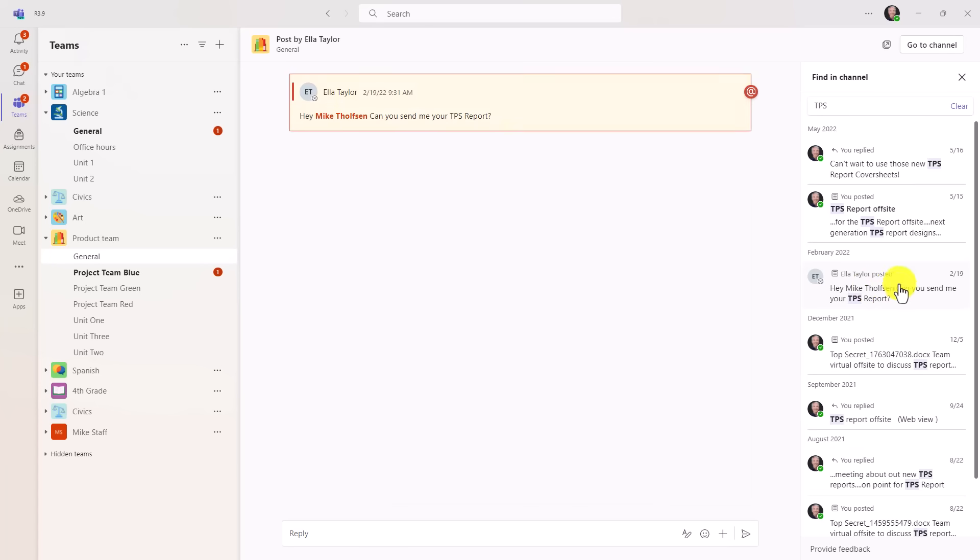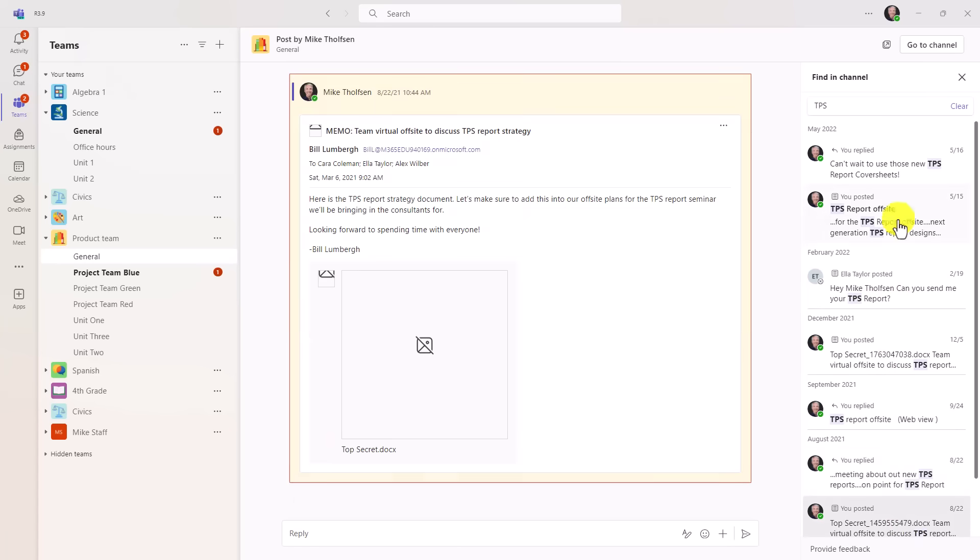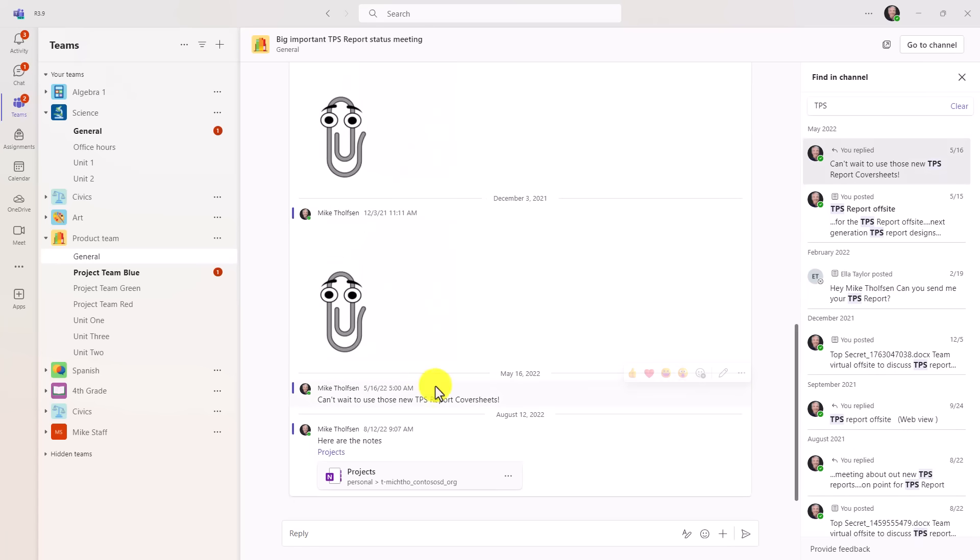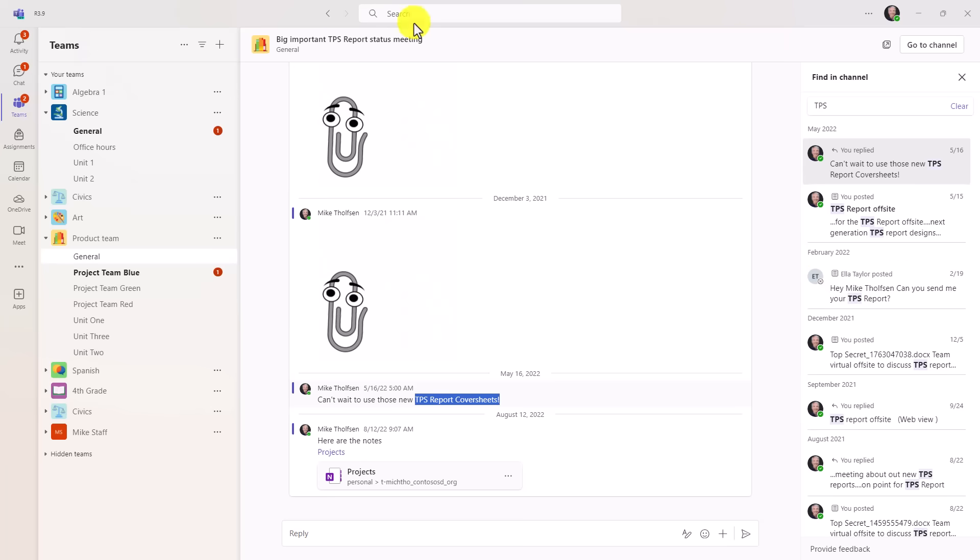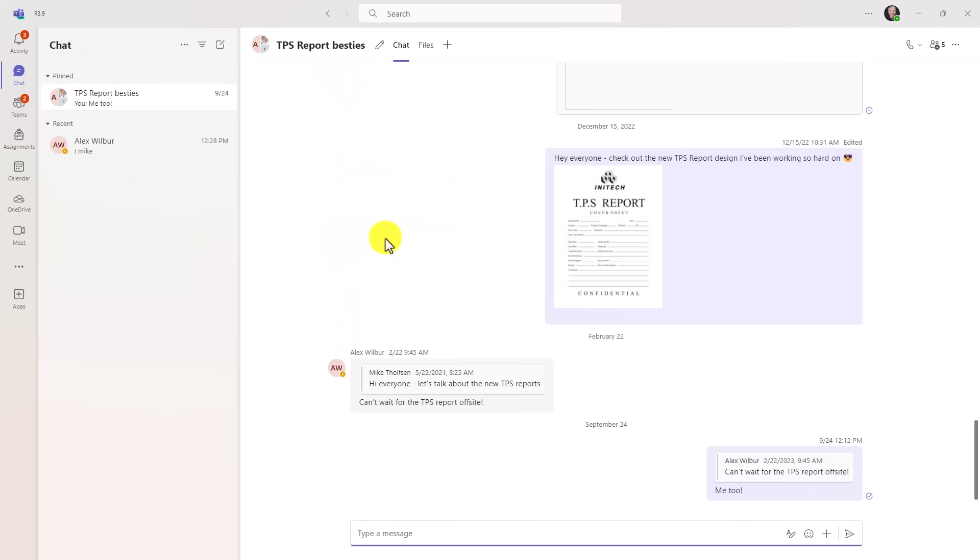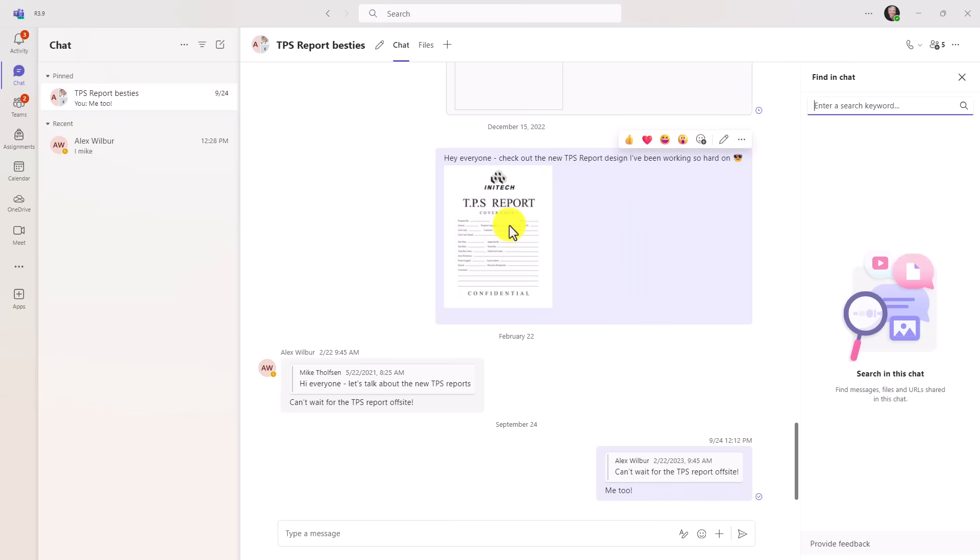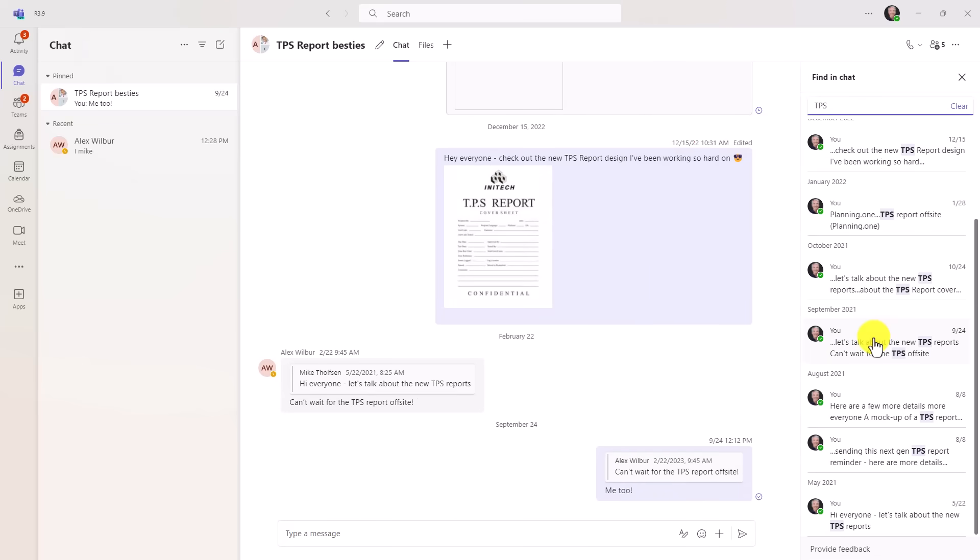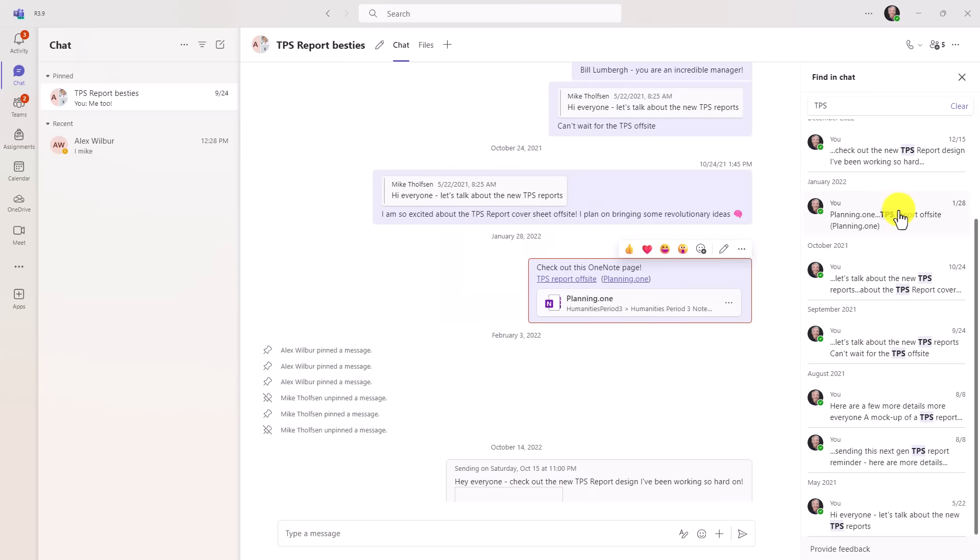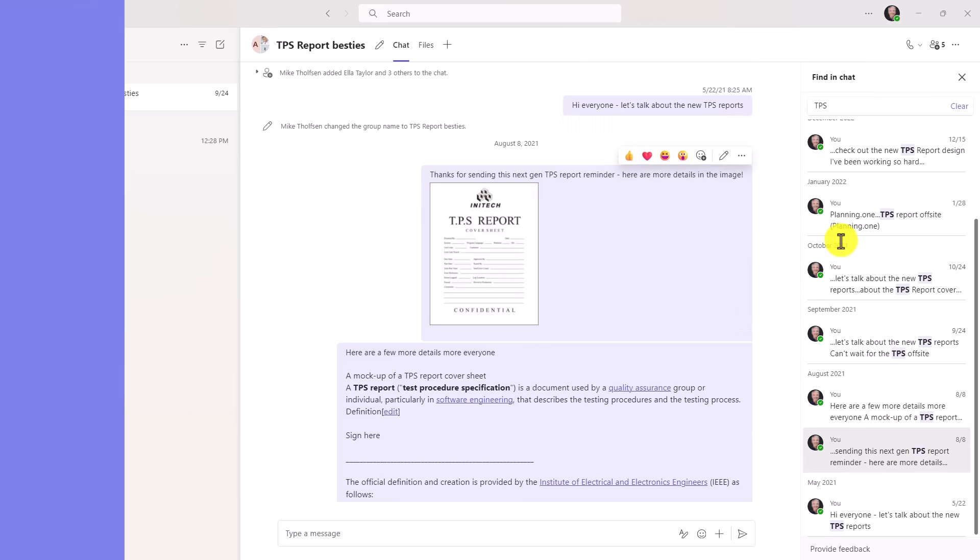Hey, can you send me the TPS report? That was another one of those options there in a channel. So really easy to navigate around and find any place that TPS pops up. This works the same in a chat. So I'll go to a chat right here. So here is my TPS report besties chat. If I do Control-F and I search for TPS, hit Enter, there's lots of entries in this chat. So I can go and click around and find the exact instance that I'm looking for.